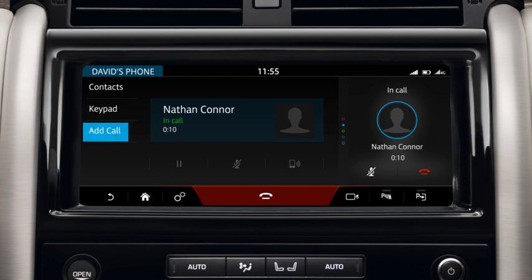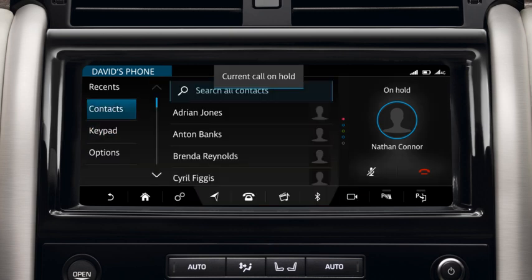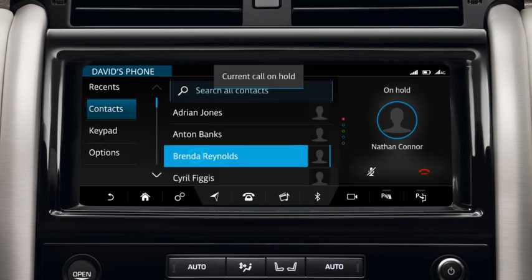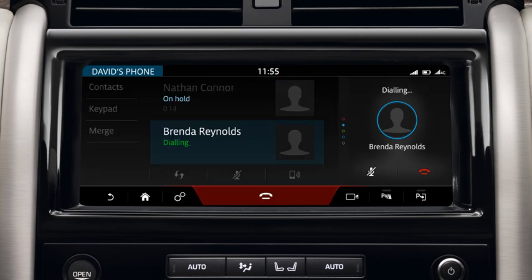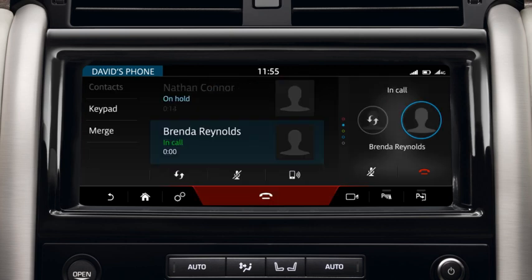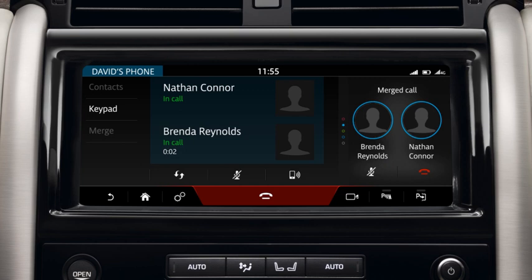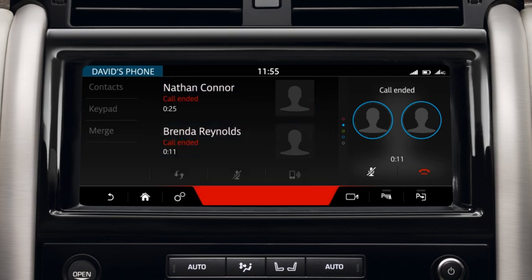Touch Add Call and select the required contact or dial the number. Touch Merge to merge active calls into one conference call. You cannot deselect Merge. If one of the callers ends their call, all other callers remain active on the line. Touch to end the conference call.